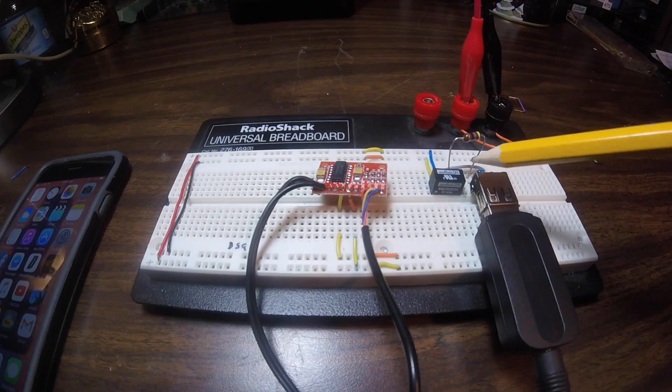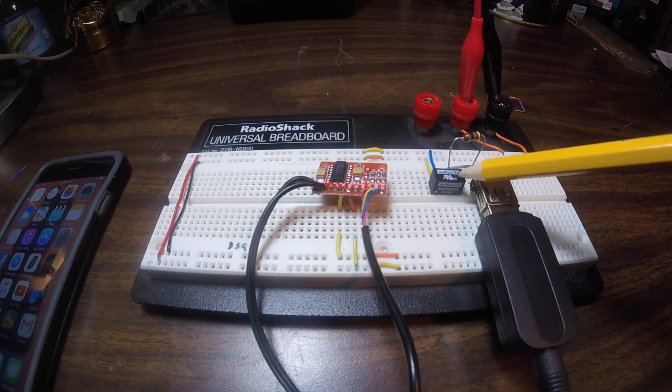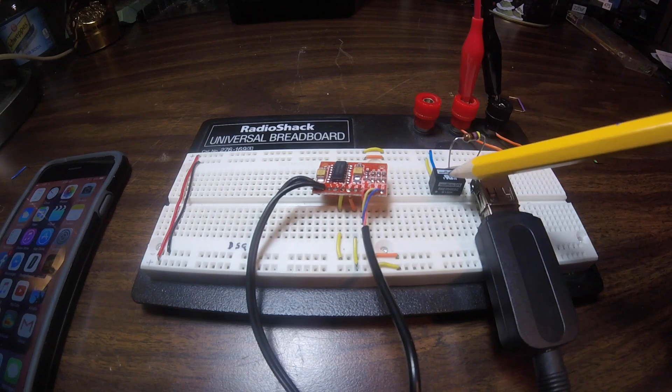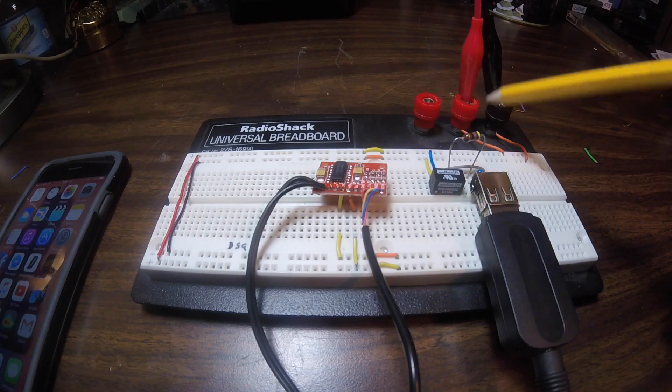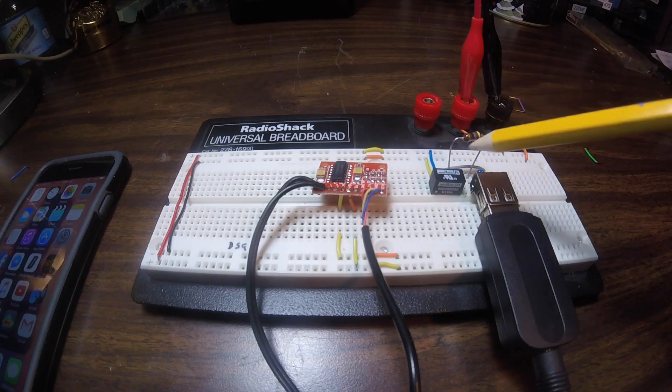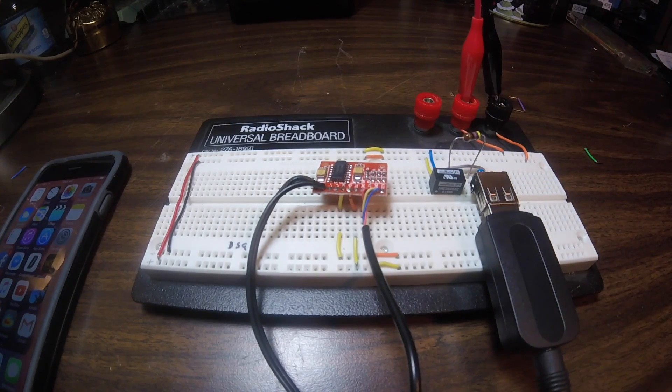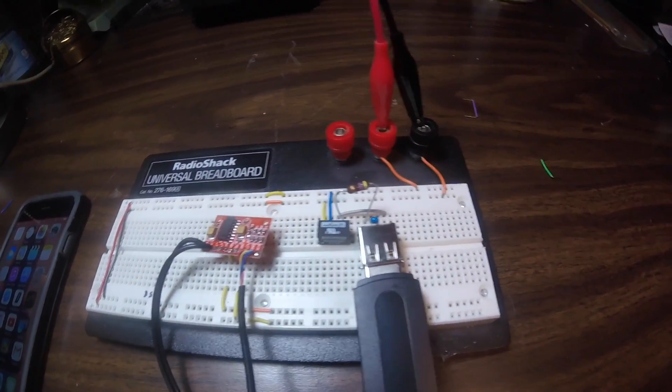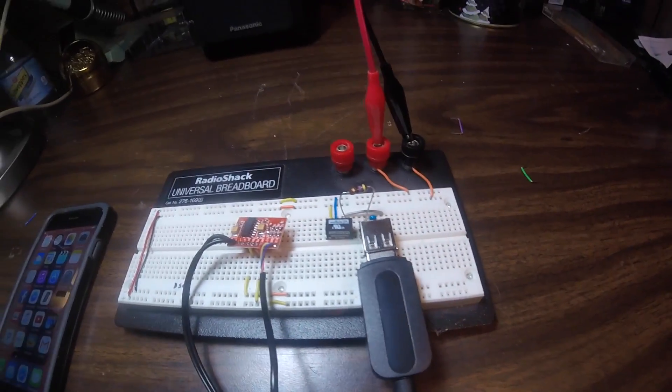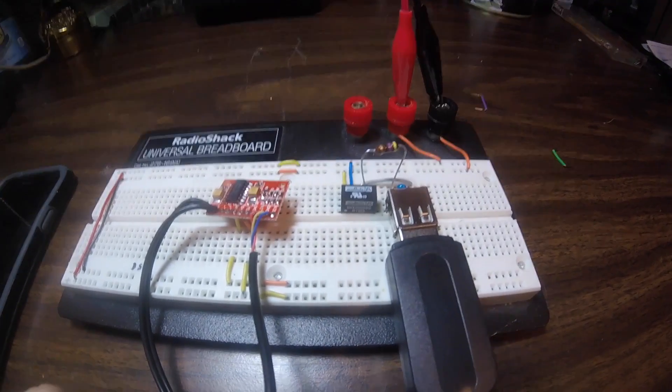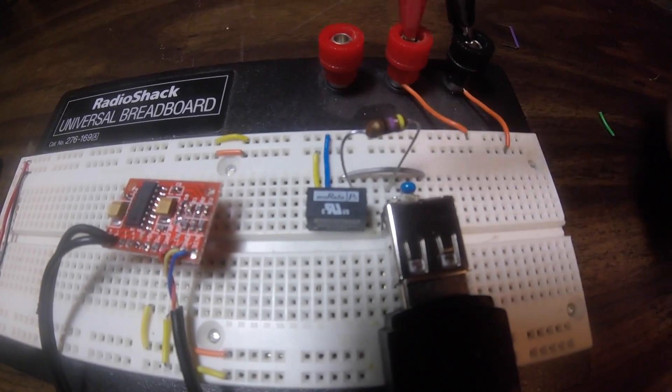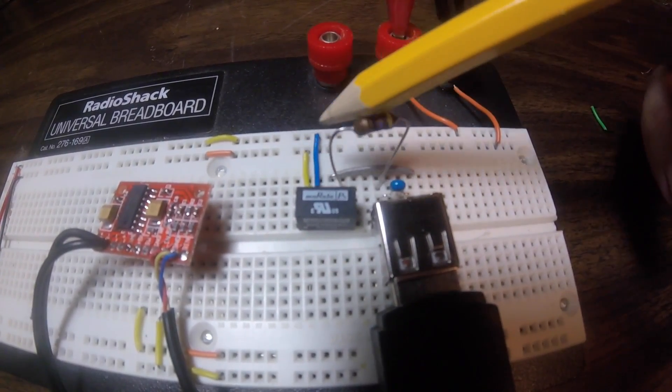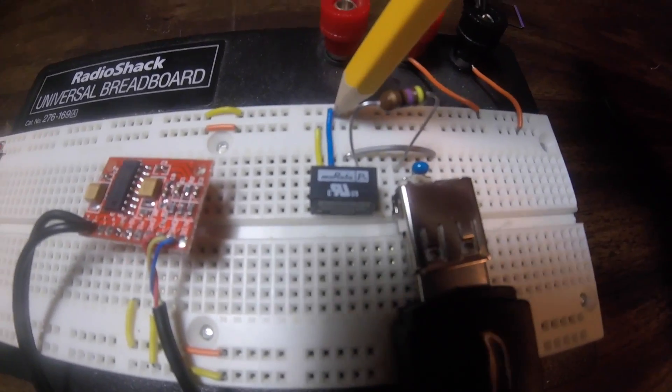So here we have the isolation transformer, isolation DC to DC converter. And we have the two inputs connected to our power supply. On the negative portion of the output, let's see if I can get in a little closer here so you can see it.